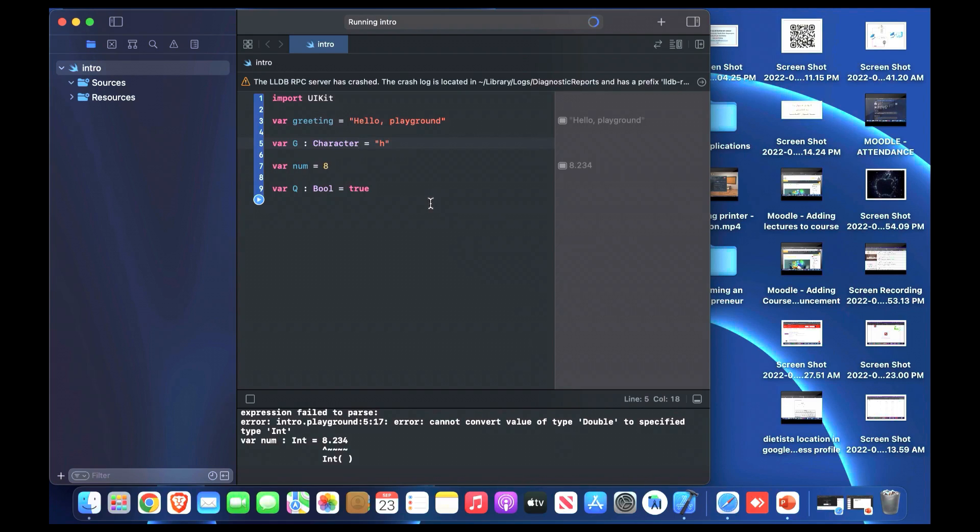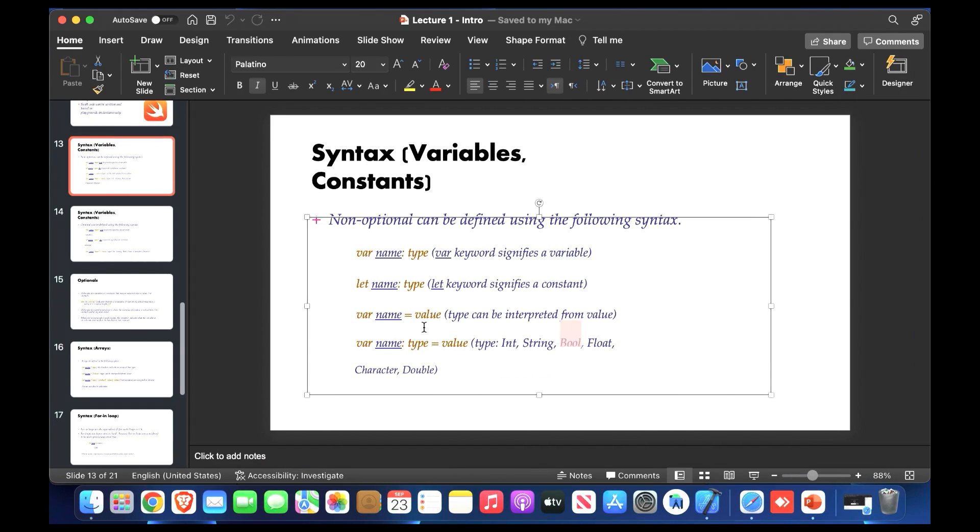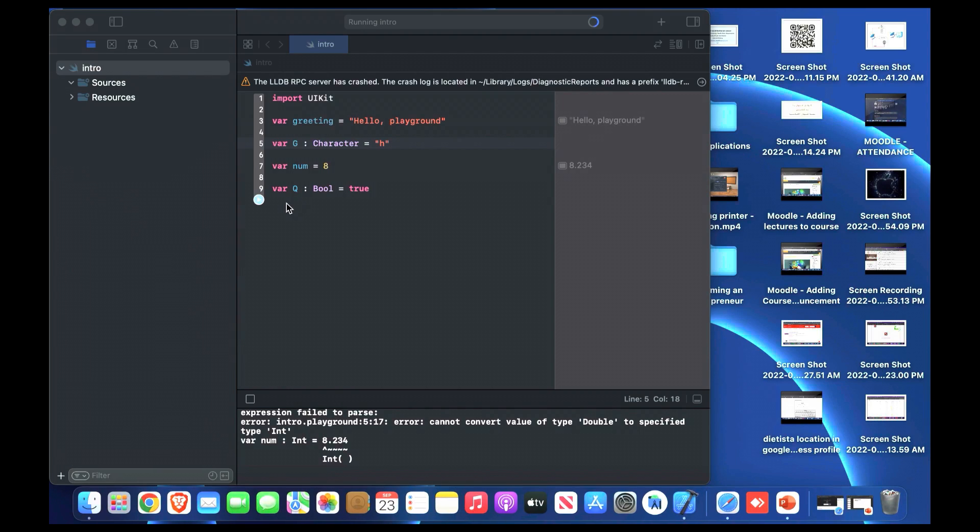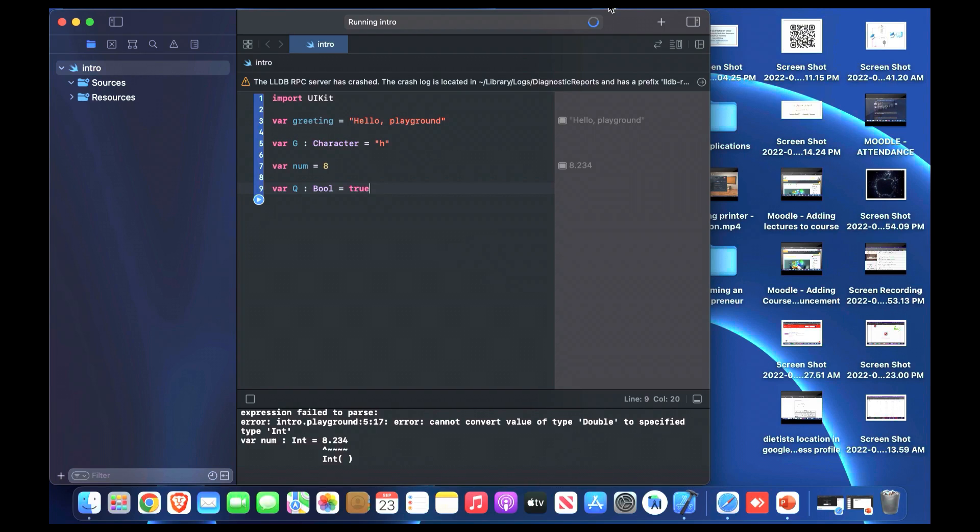Sometimes if we get crash you can solve it easily by turning off the application and turning it on again or check the error. We can define variables in different ways like variable name, type, then assigned to equal to value. You have optionals also, can use it with the variables by putting a question mark at the end of it. This is how we make variables.